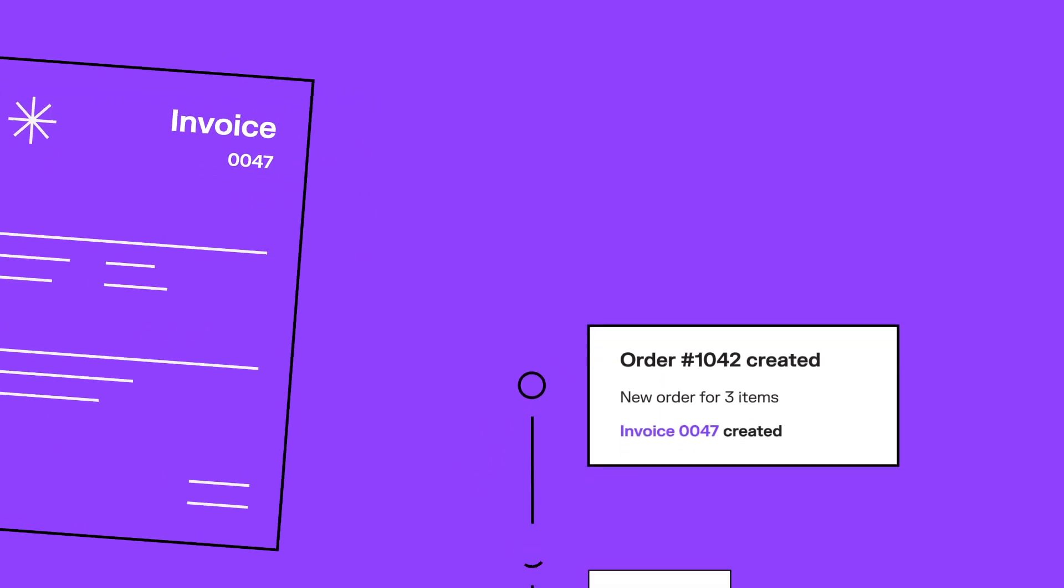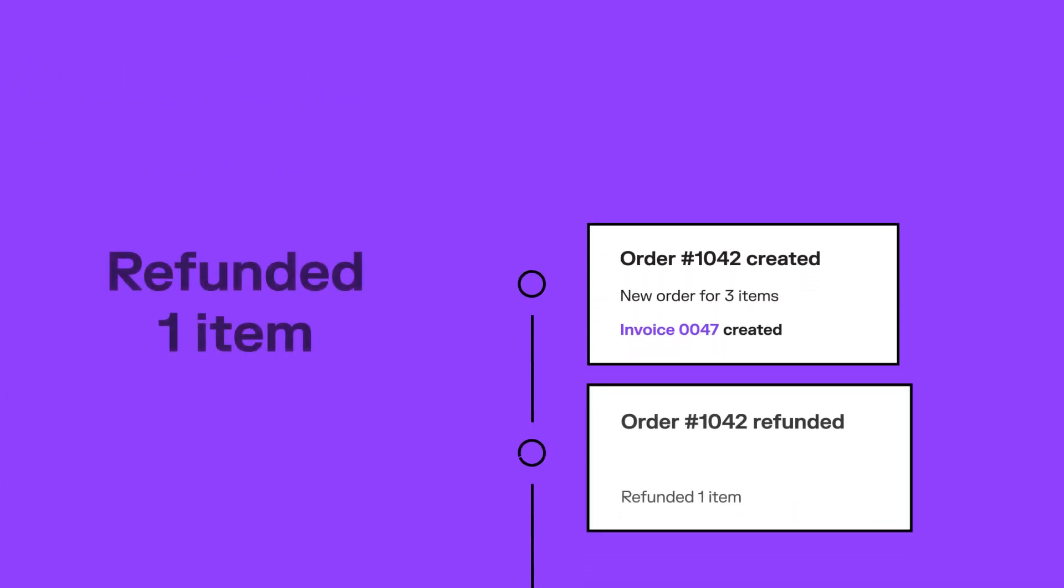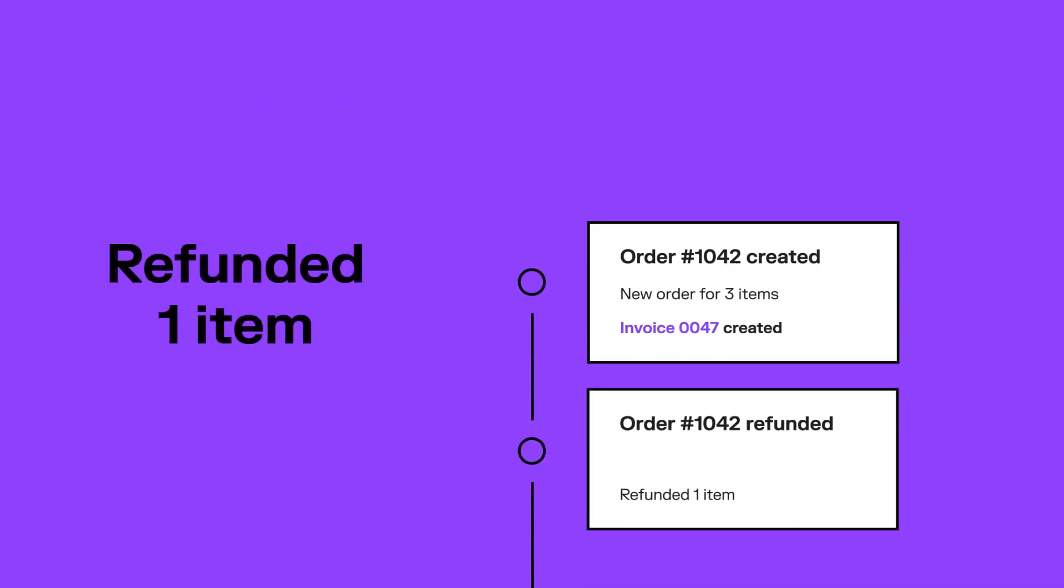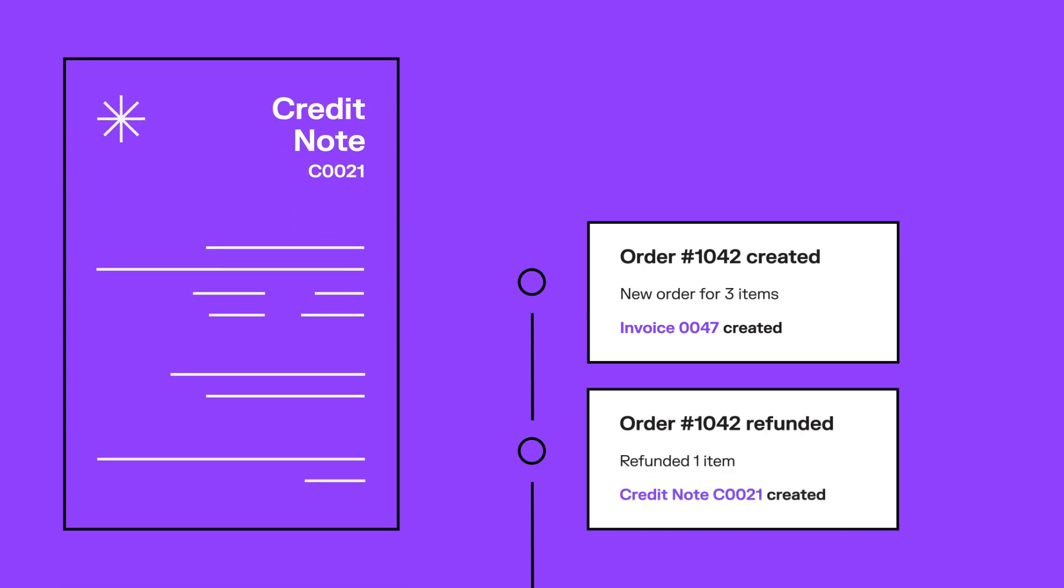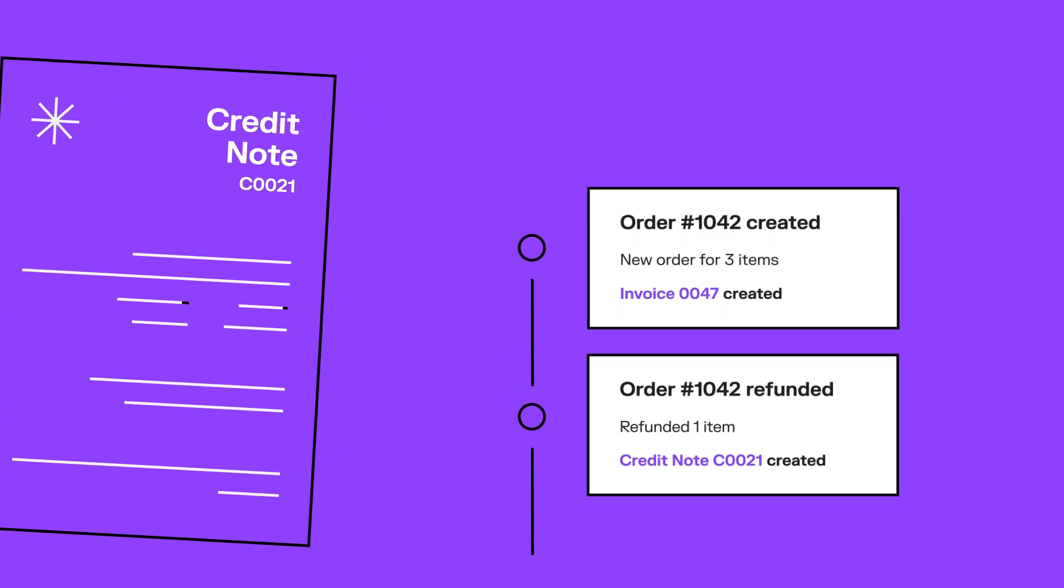In the new version of Sufio, if the customer returns an item and gets a refund, the app automatically creates a credit note to say your business refunded the cost of the item.